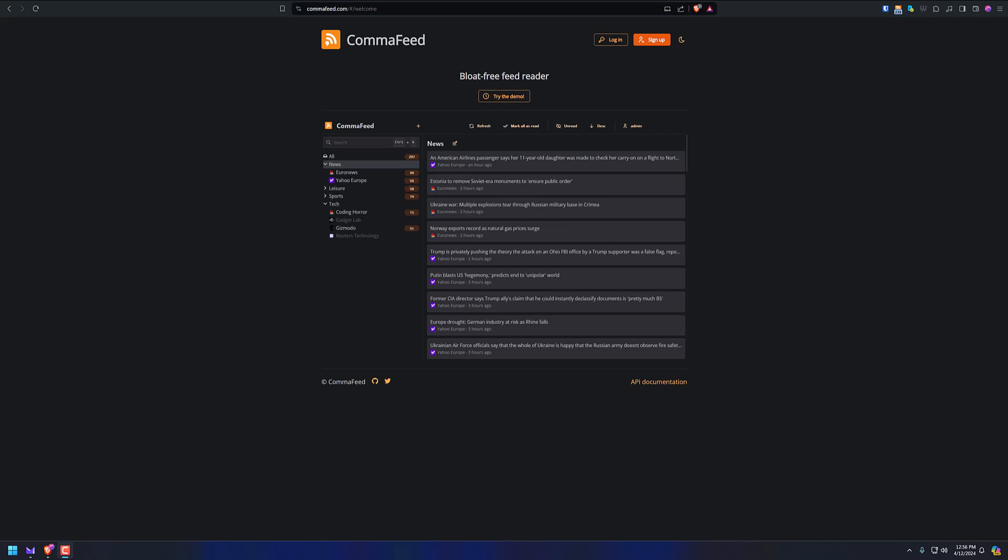It used to be Fresh RSS was my favorite one, and I still love Fresh RSS. That's probably my other favorite self-hosted one. And I've also tried Tiny Tiny RSS, but I just keep going back to CommaFeed.